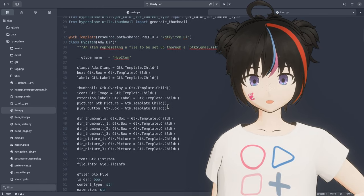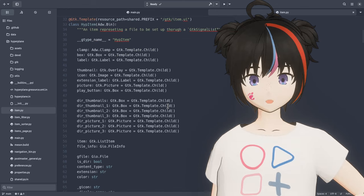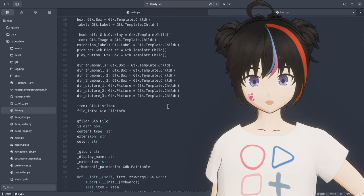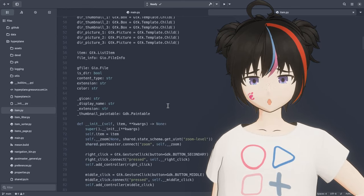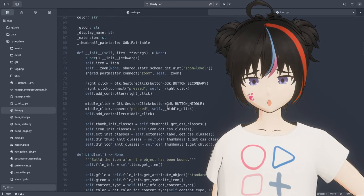Besides, at the moment Hyperplane is an experimental project for creating a non-hierarchical file manager, rather something we can use right away.